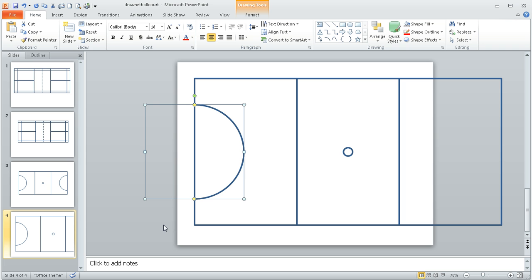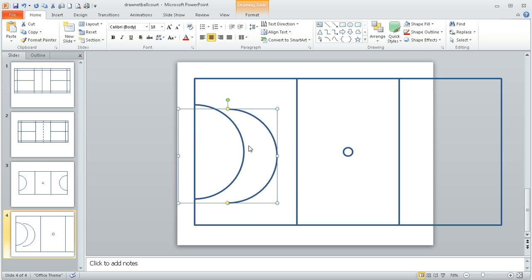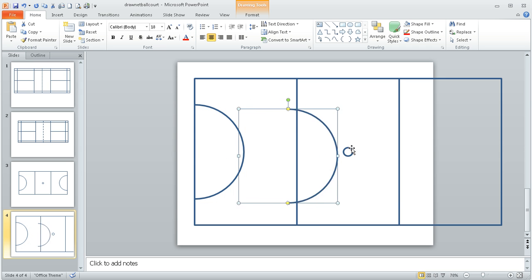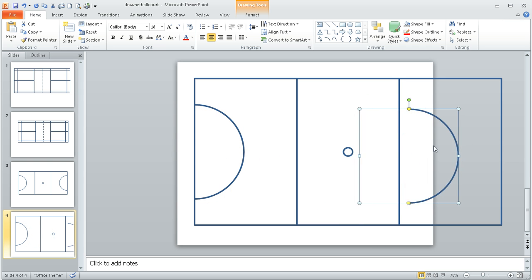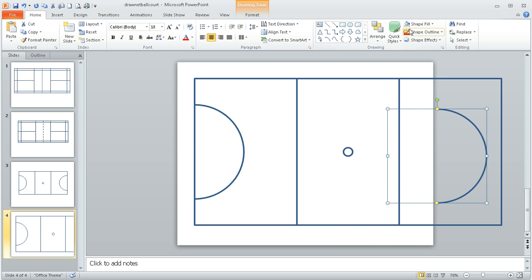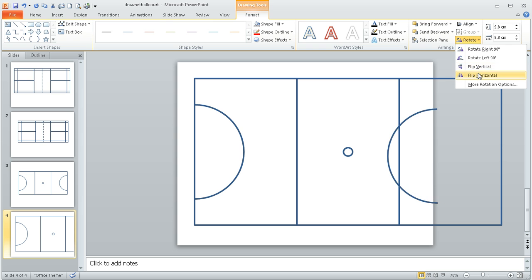Once I've got one of them correct, I can do copy and paste, control C and then control V. I'm just going to move it across the screen, and I then need to flip it, which I can do on the format tab, and then under rotate I can flip horizontally.